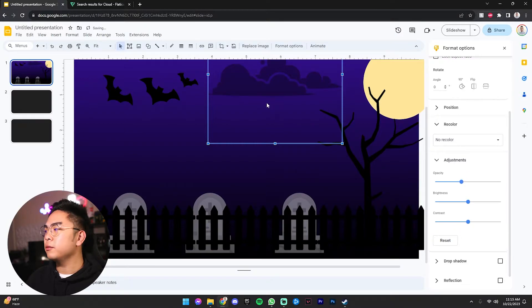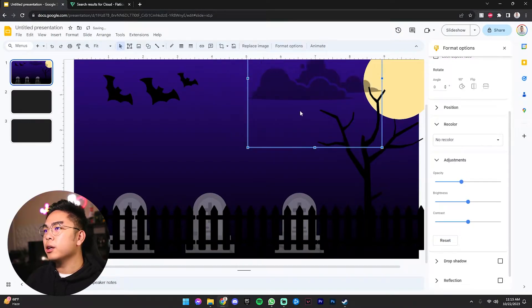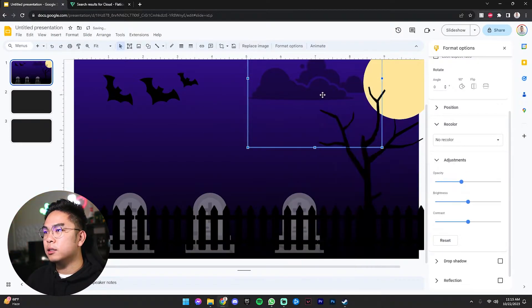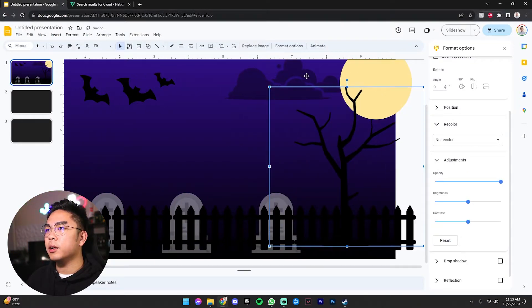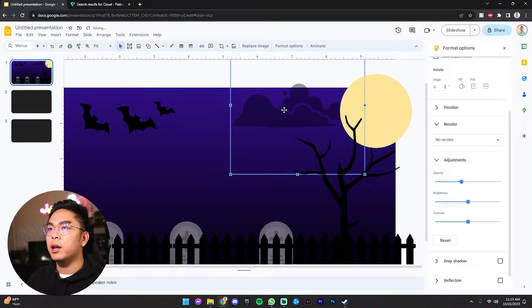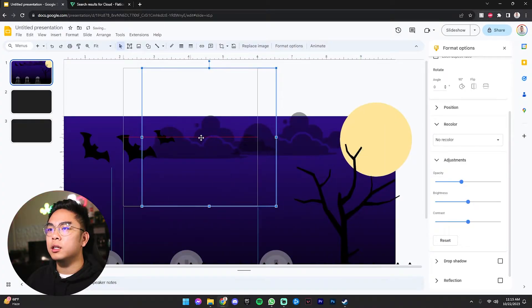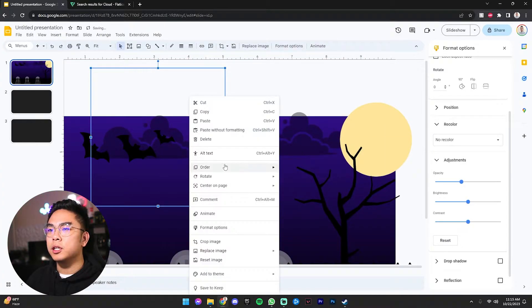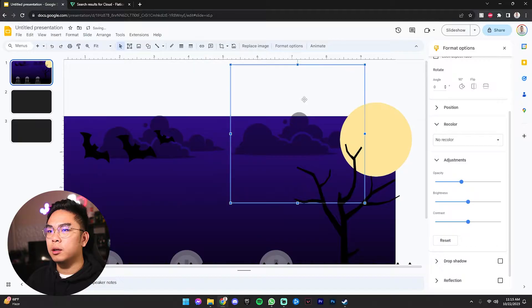I'm going to change the opacity down to about like maybe 40. 40 is great. Put this guy in the back, send this guy to the back right here. And now you can see that our Halloween presentation is kind of coming to life.